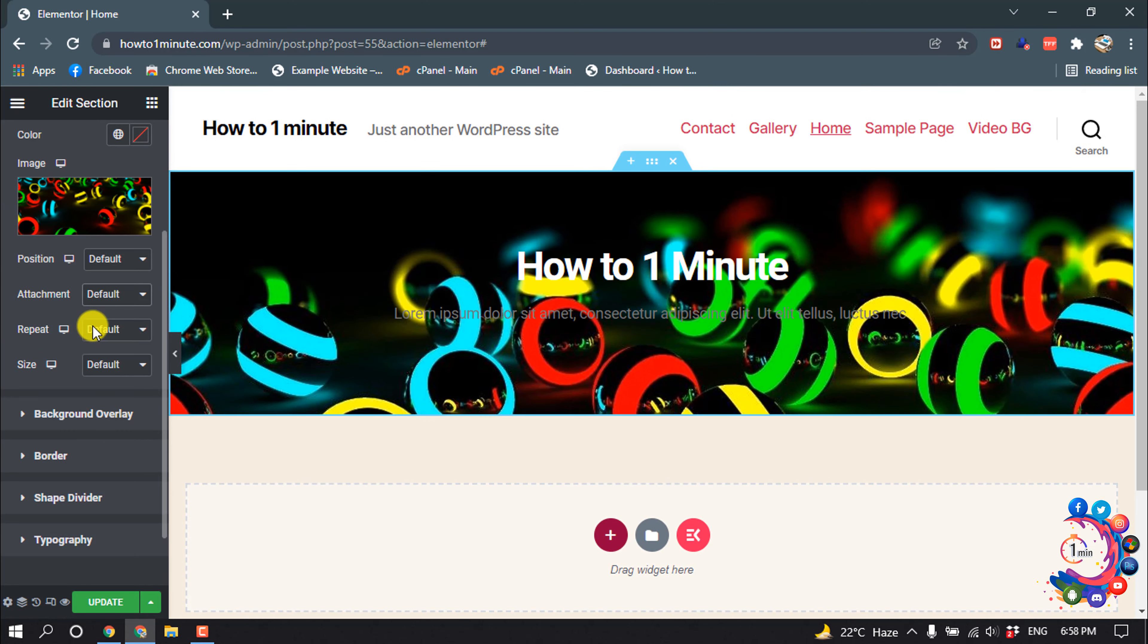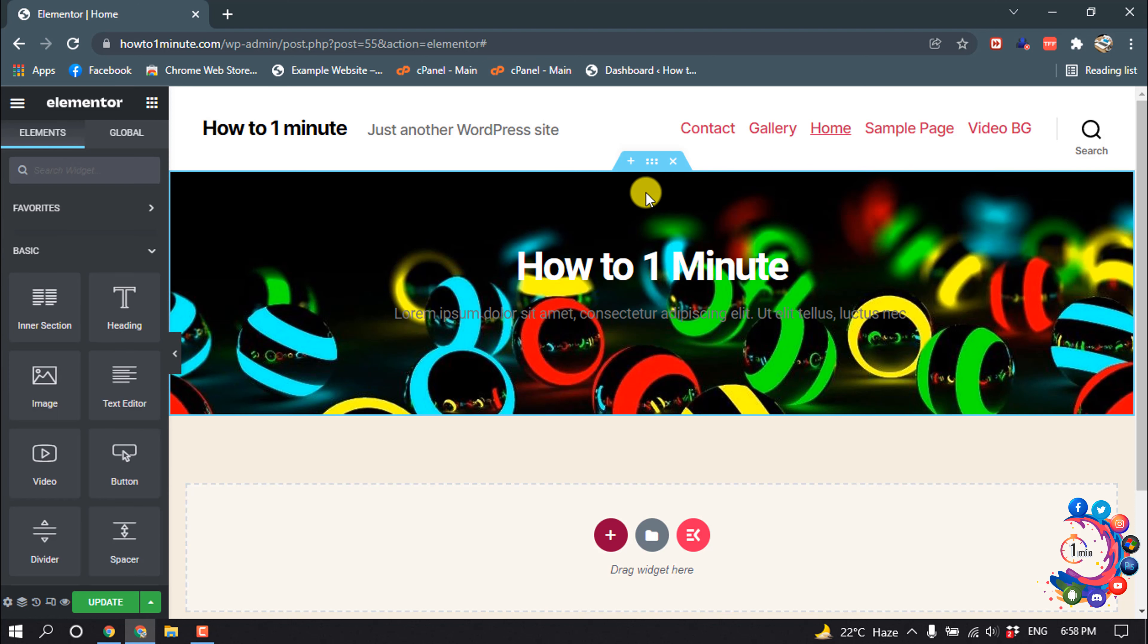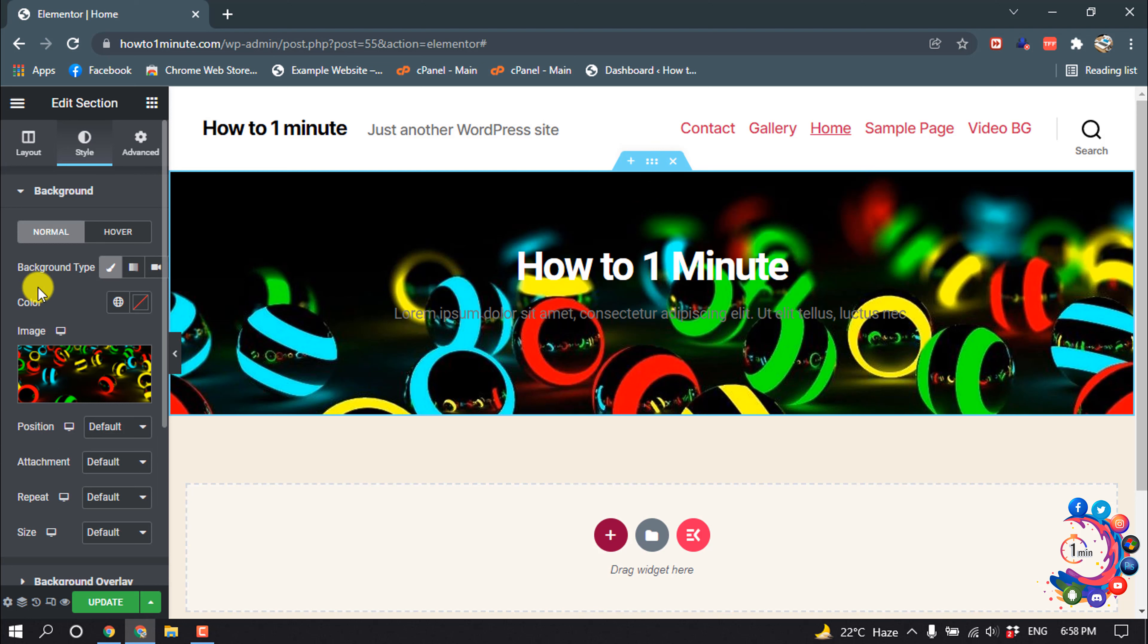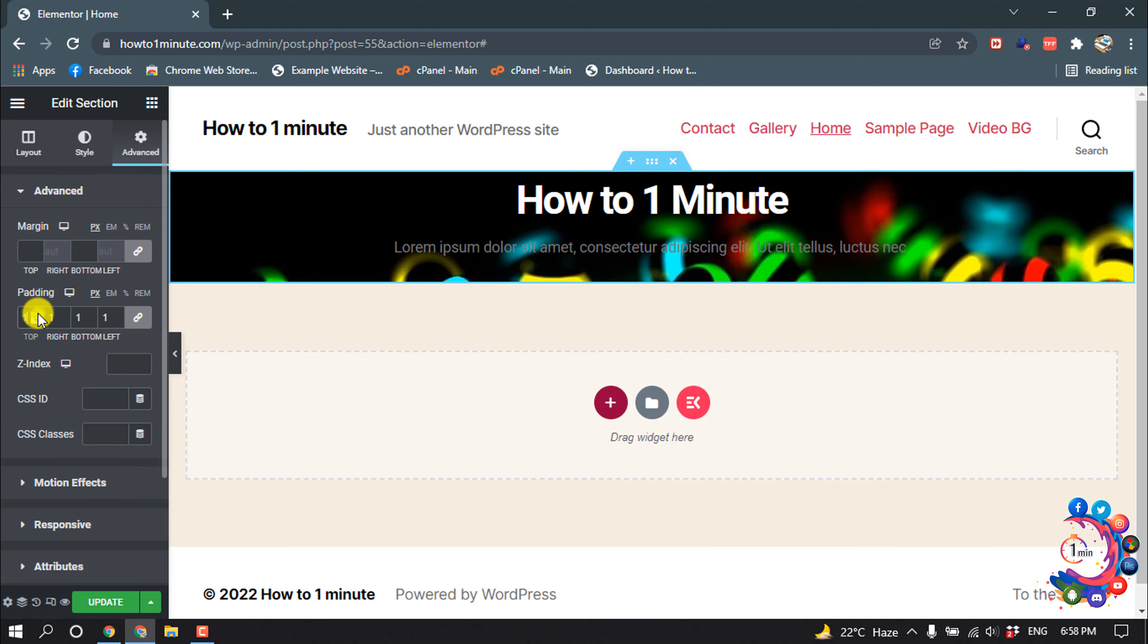You can add a background overlay from here. I'm skipping this for now. Now I'm clicking here and clicking on Advanced, and I'm adding some padding here.